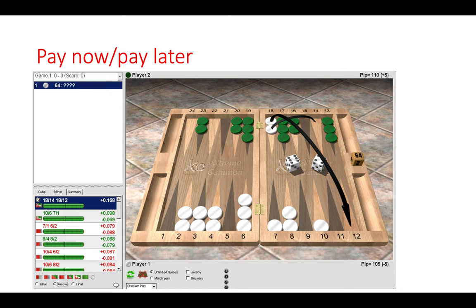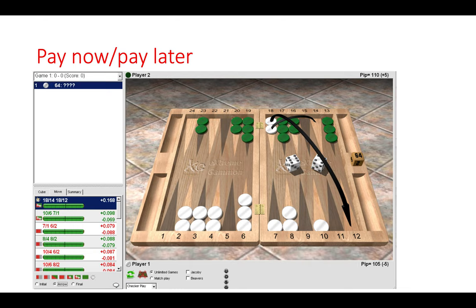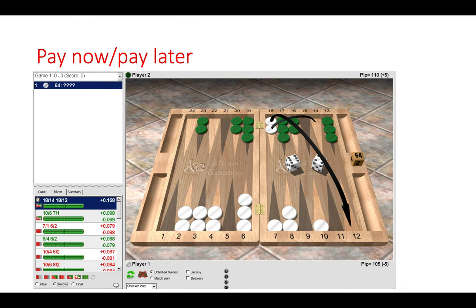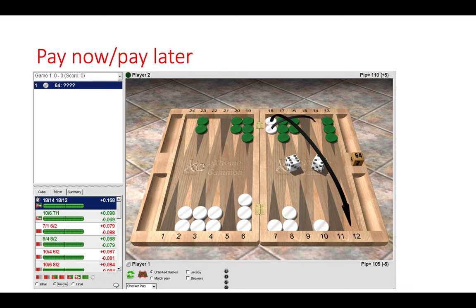That means if we are hit as white we have 27 rolls to enter back into the board. Also we are ahead in the race by five pips, so that should determine our game plan to run. If we don't run now, you can ask yourself well what will happen? Well what will happen is green will have a more developed position, green will have a better home board, and it will become more difficult for us to escape.